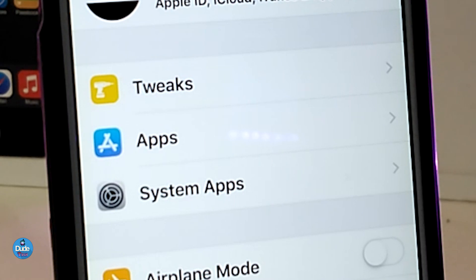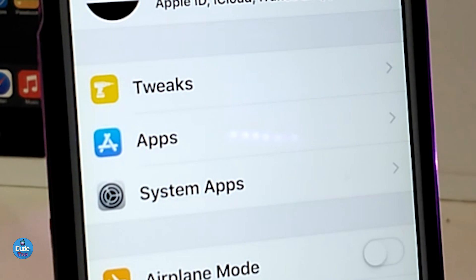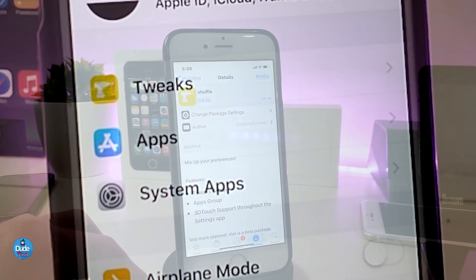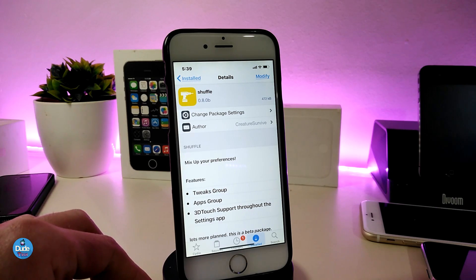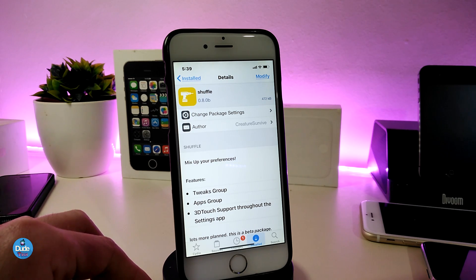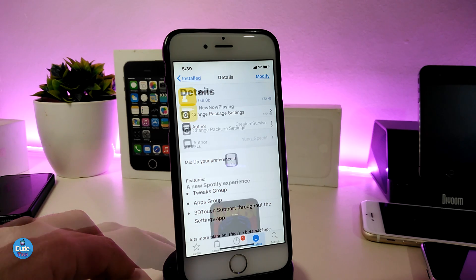The second section will be your Apps — once you tap on it you will find every single app installed on your device. The last one will be System Apps, so you can run everything or update something from your system apps. It's a really useful tweak — it lets you regroup your tweaks, apps, and system apps so you can jump right into Settings and tap on your tweaks. The tweak name is Shovel.